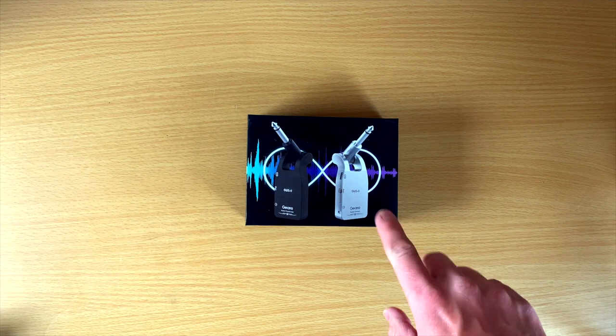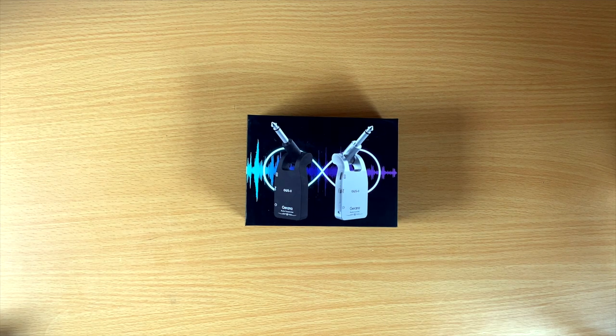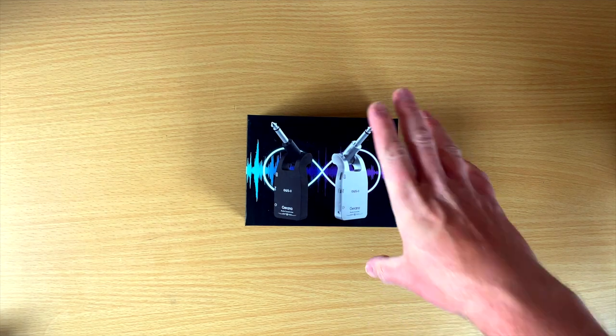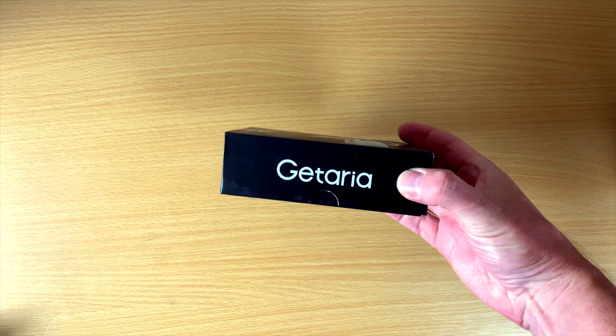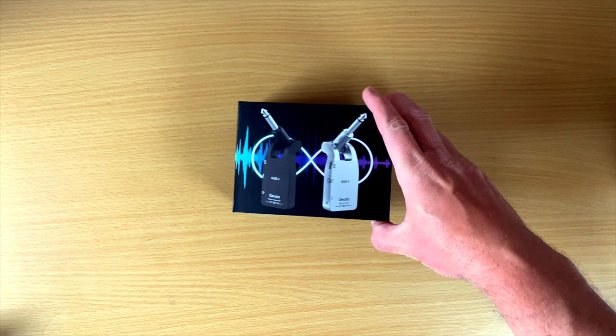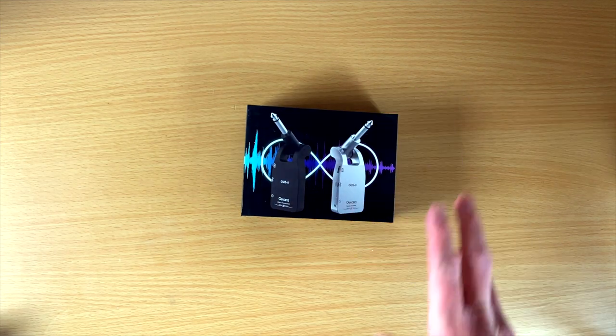Hey guys, in today's video we're checking out a cheap plug-and-play wireless by Gitaria.